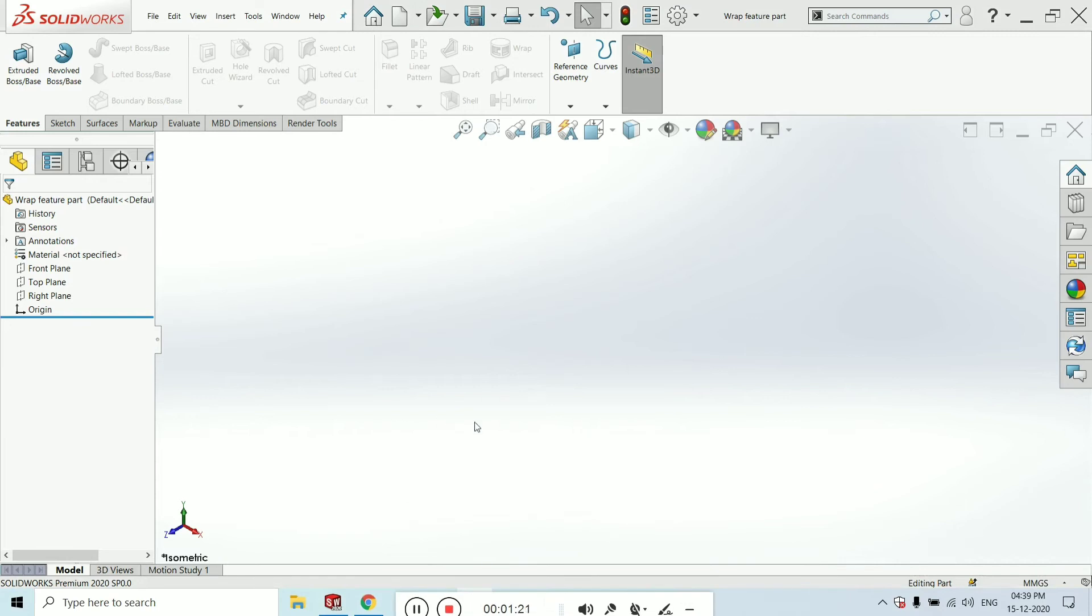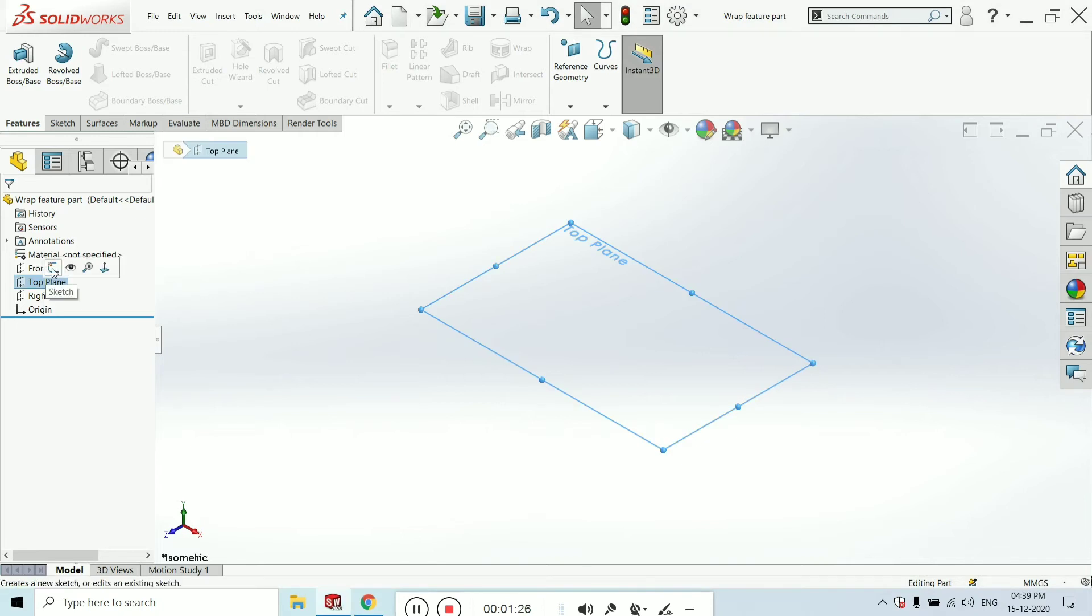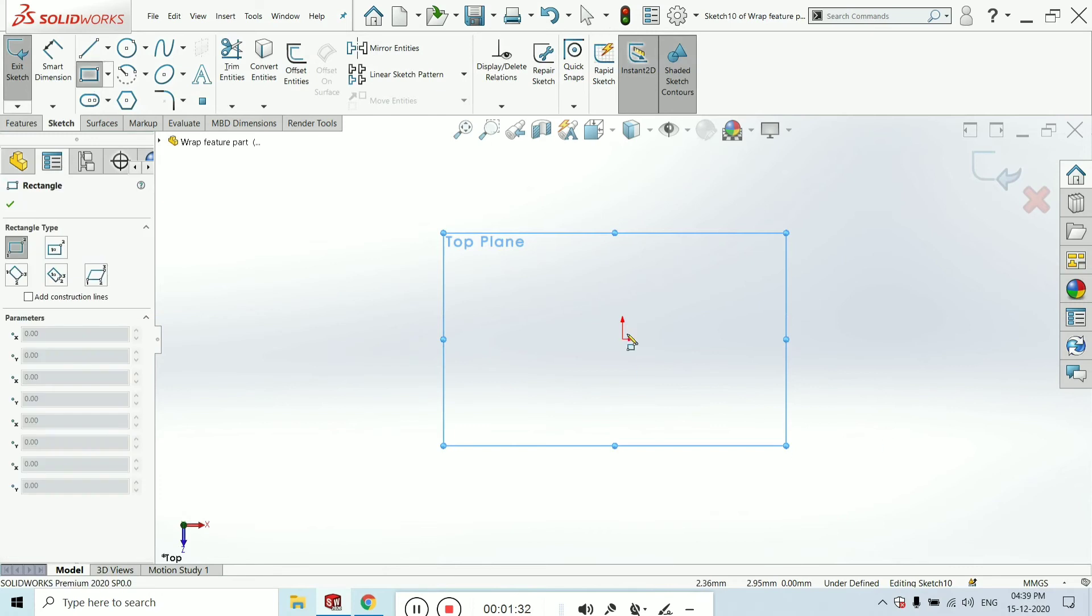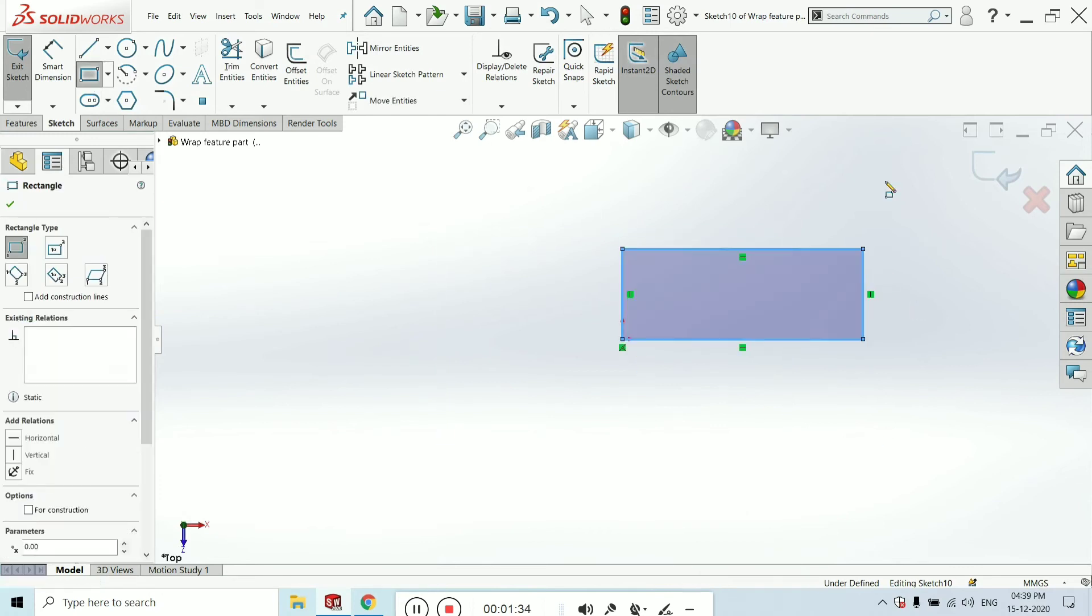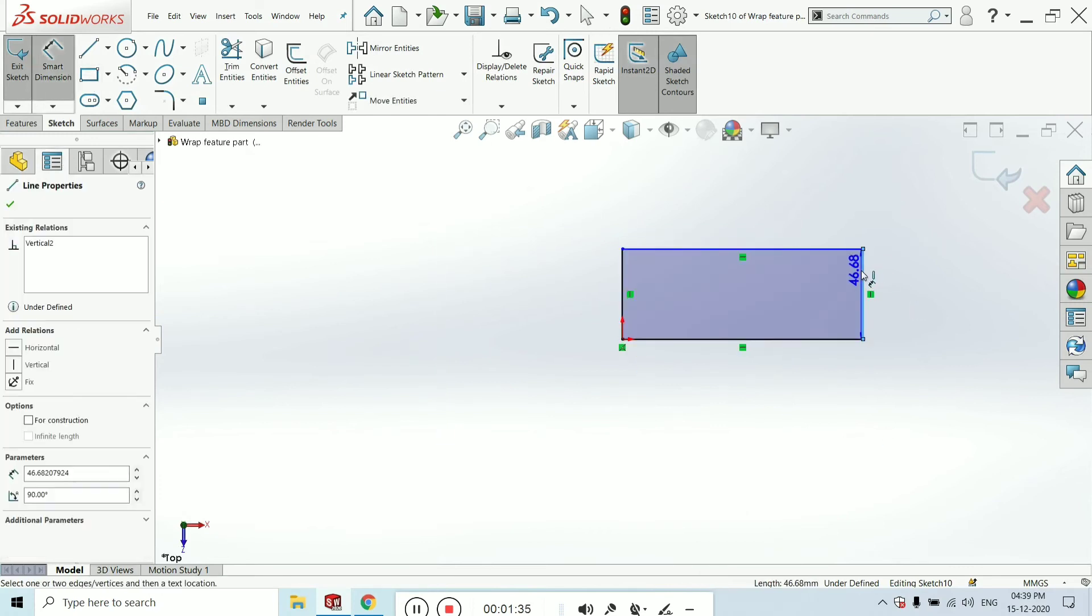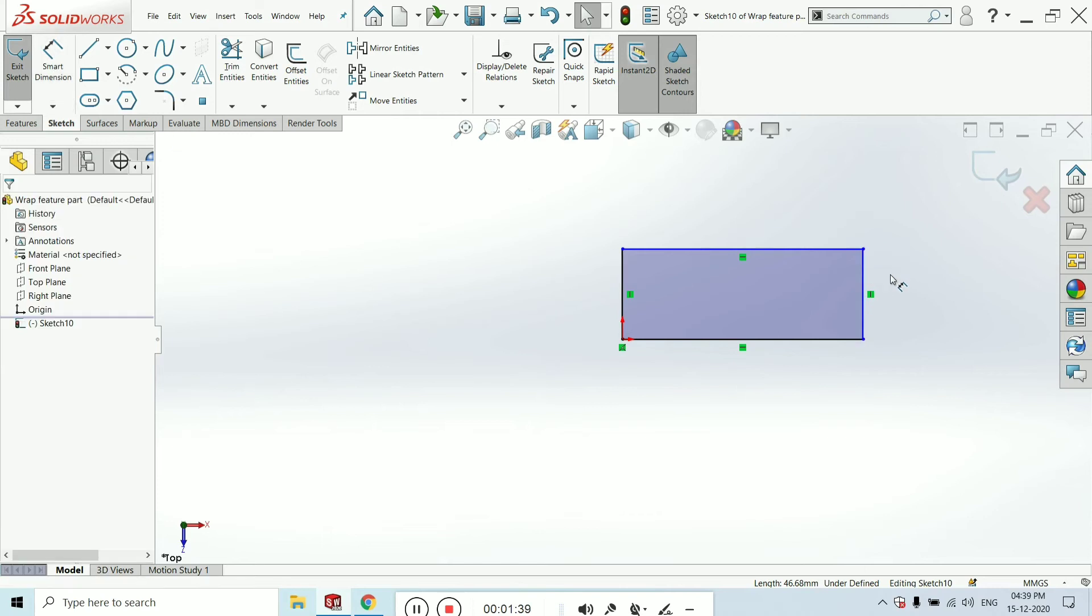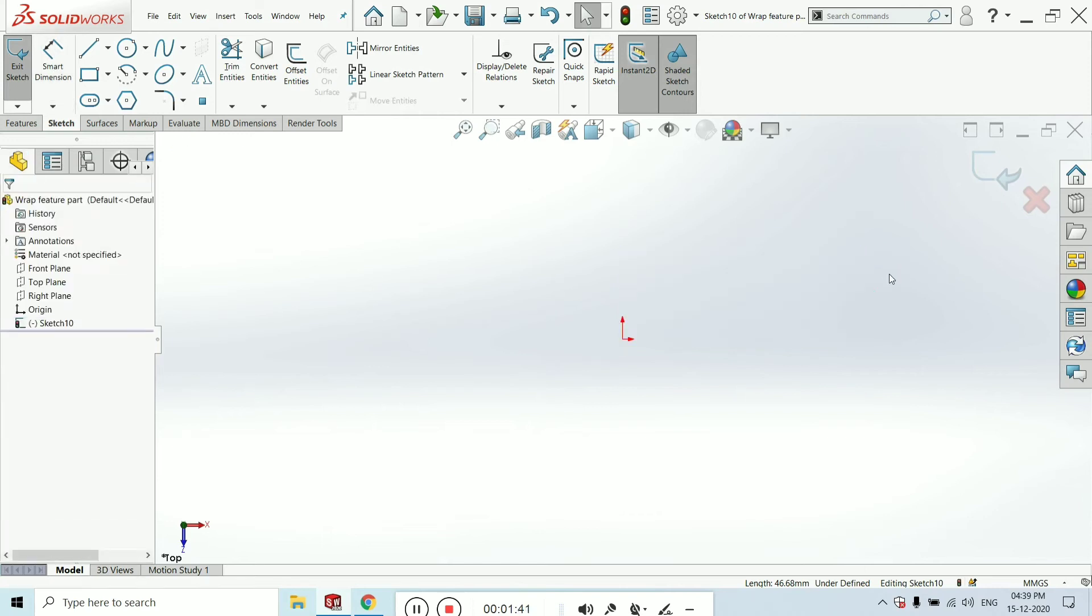First of all, select the top plane and click on new sketch. Select any shape as you want. I am selecting the rectangle as I prefer—no, wait, I'm not selecting the rectangle, just deleting it.